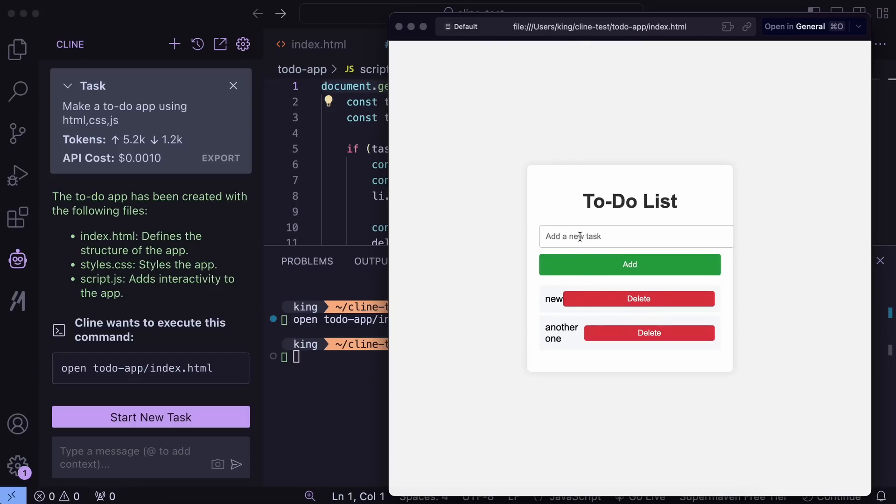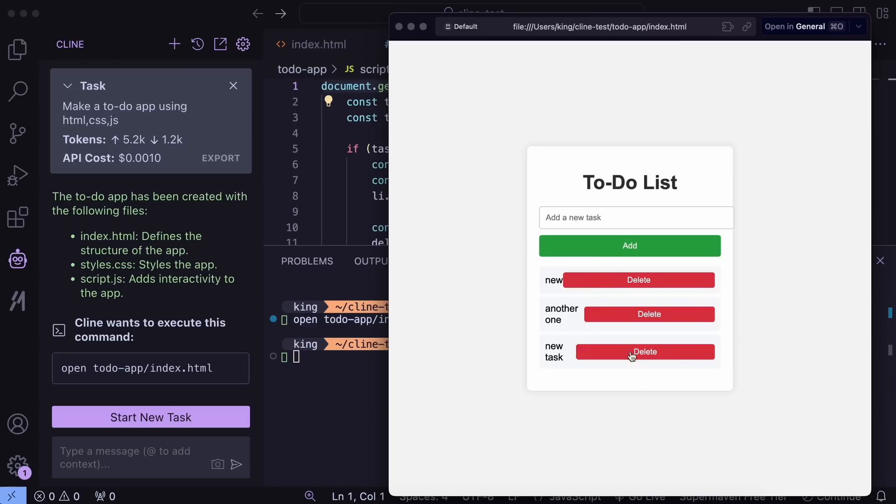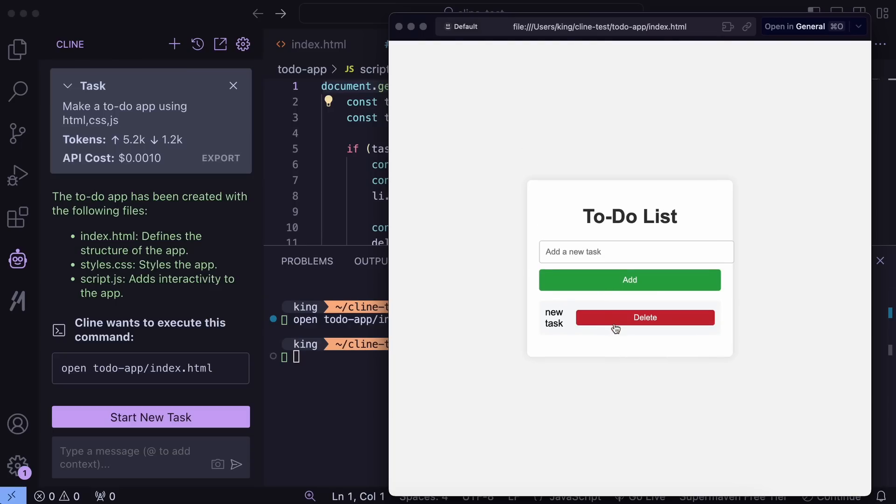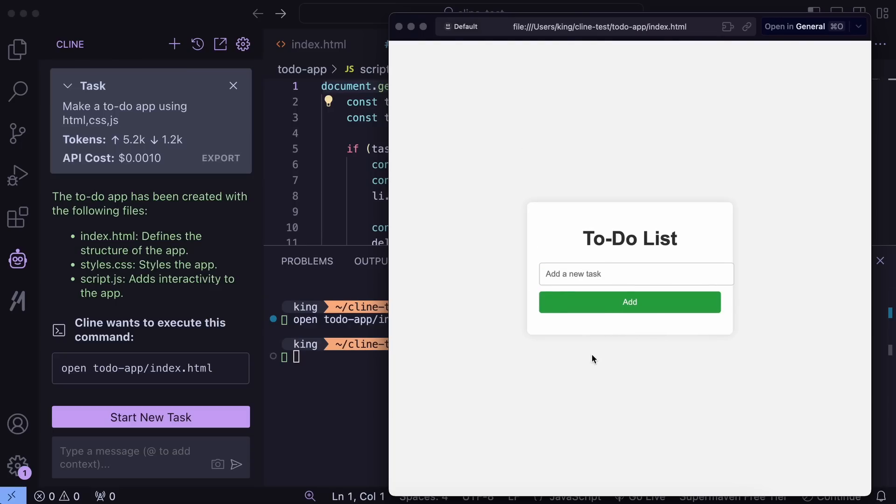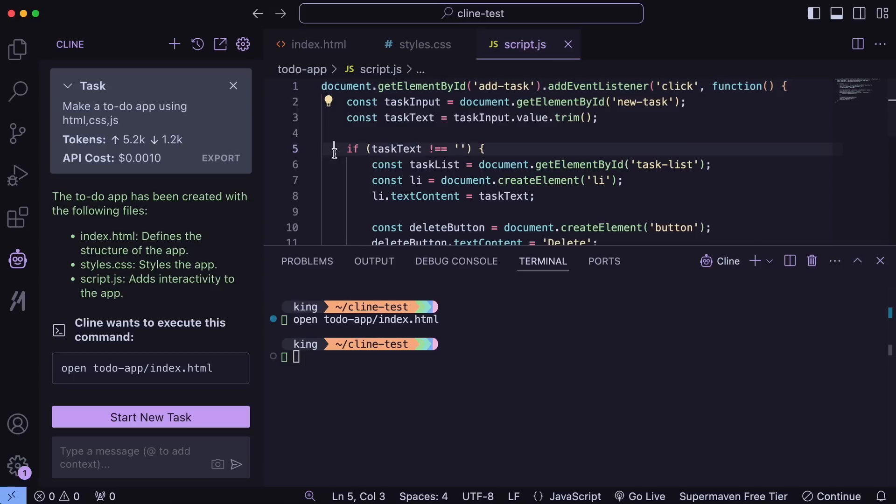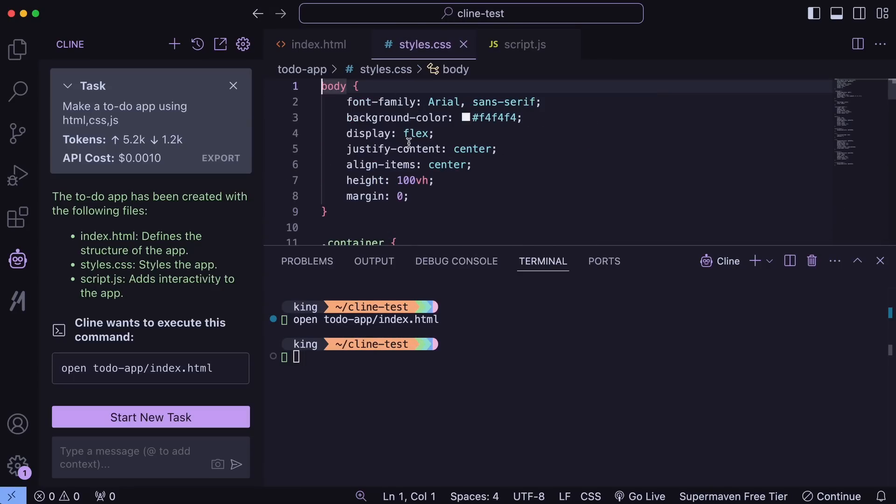Also, if you check the cost with DeepSeek, it's less than a cent. This really gives Cursor a run for its money when used with DeepSeek, which offers similar performance to Claude at a fraction of the cost.